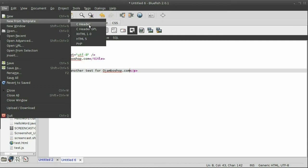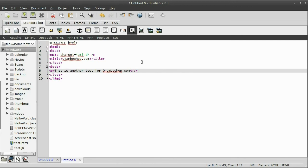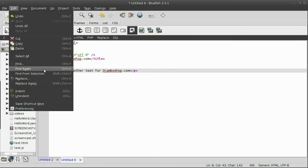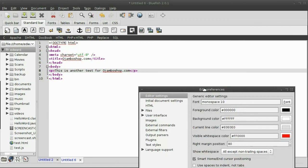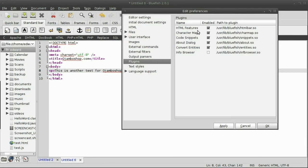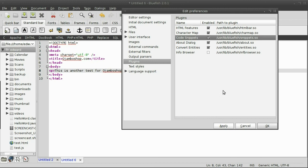Now, we're going to see what type of snippets we can use here. So, I go back to the preferences, go to plugins, and you can see the code snippets have been enabled under plugins.